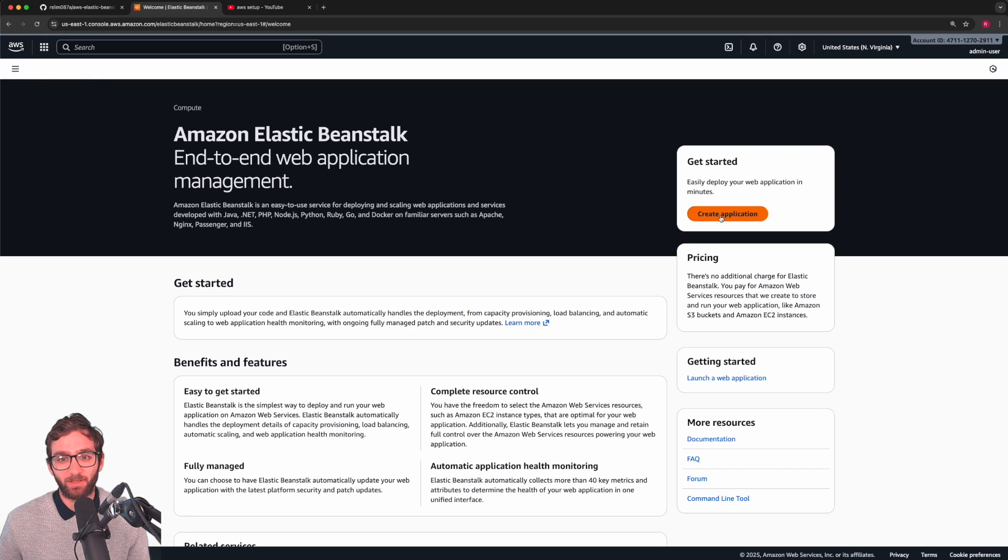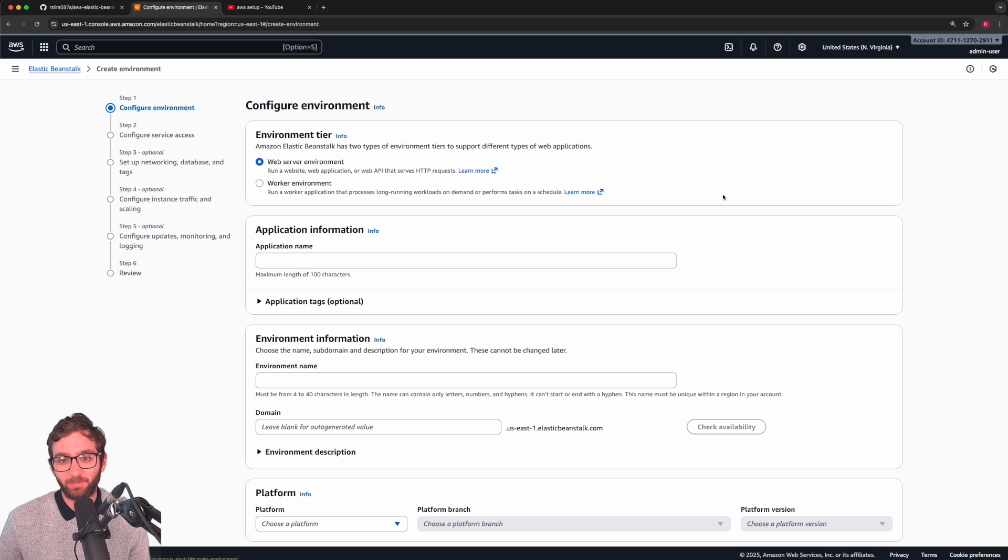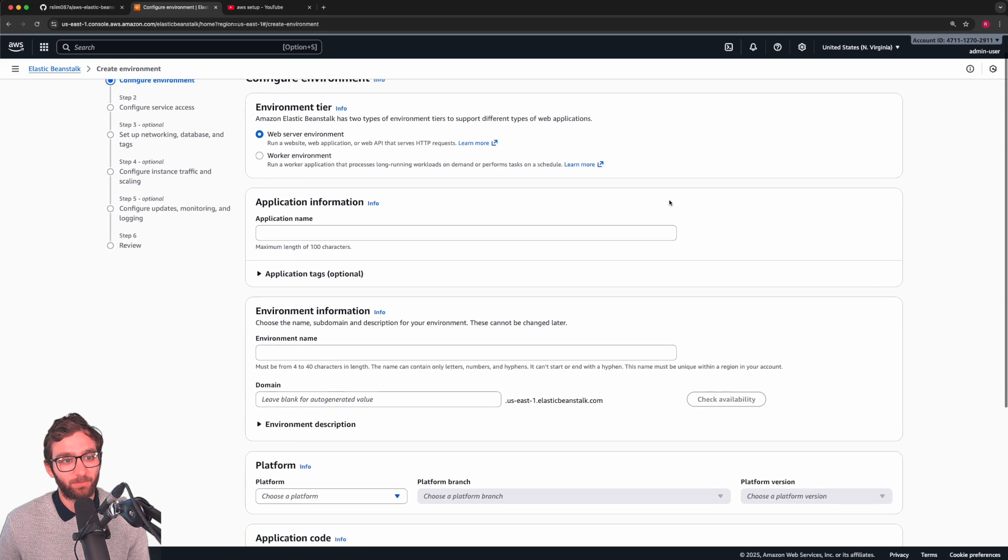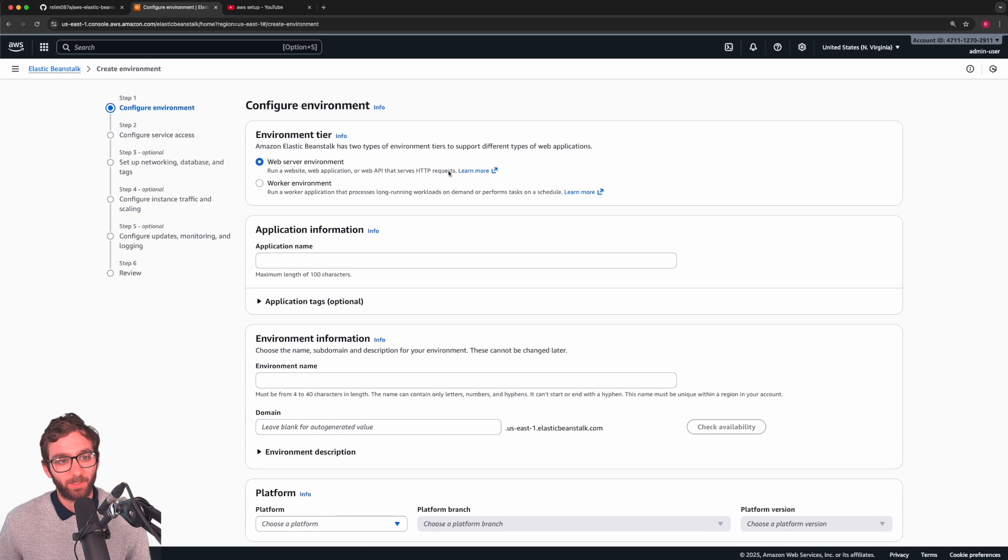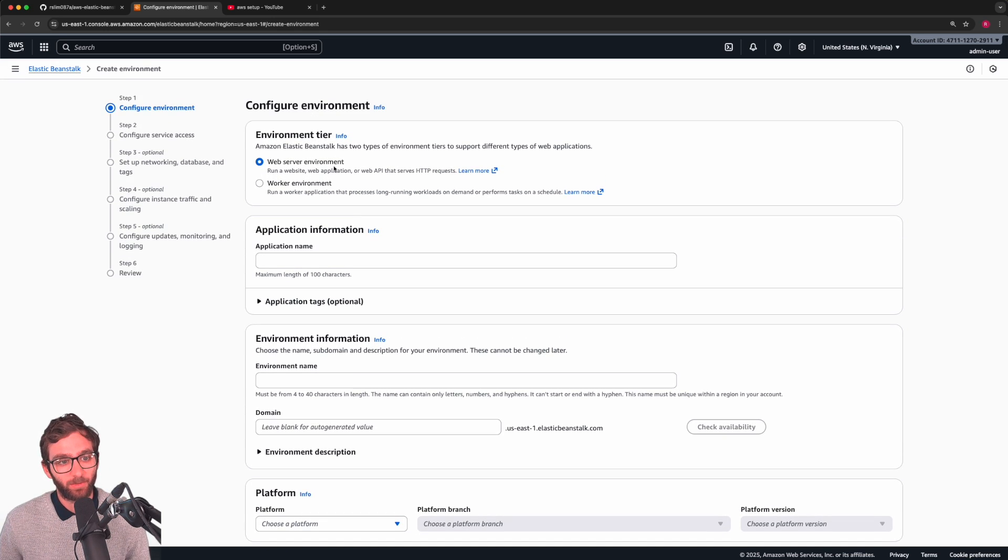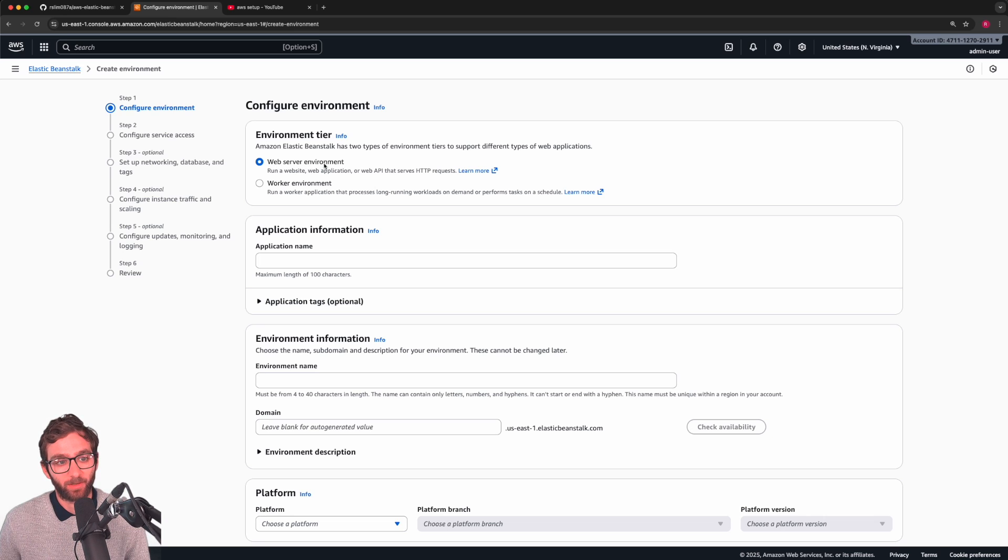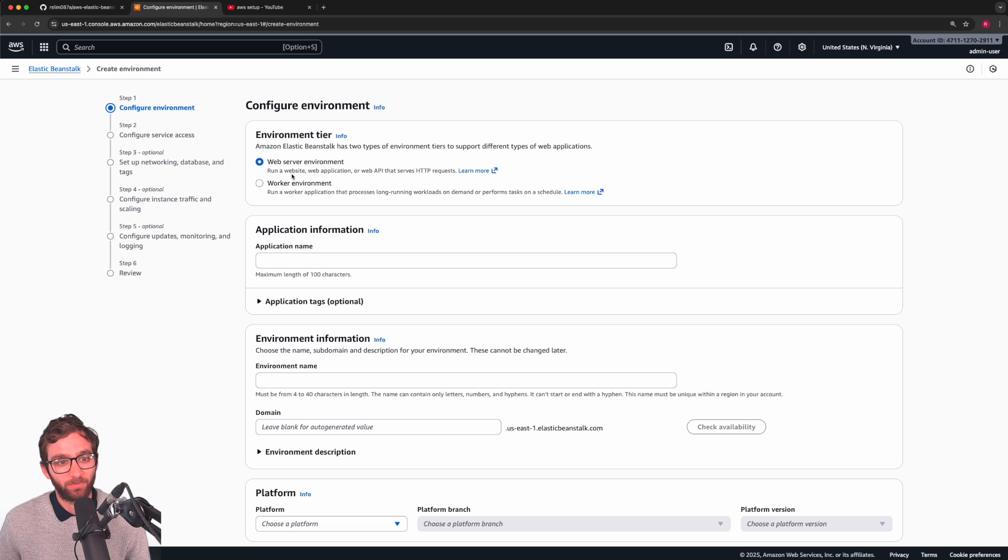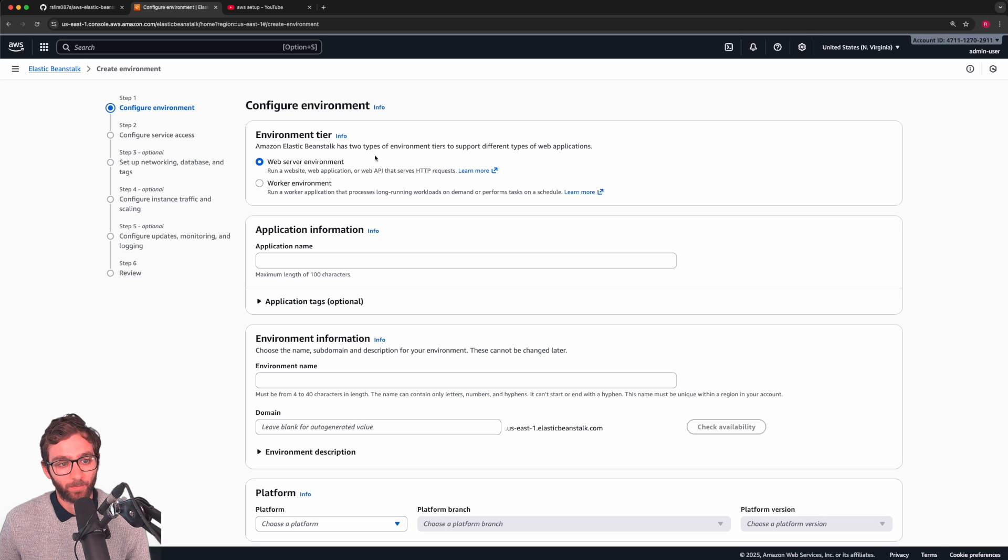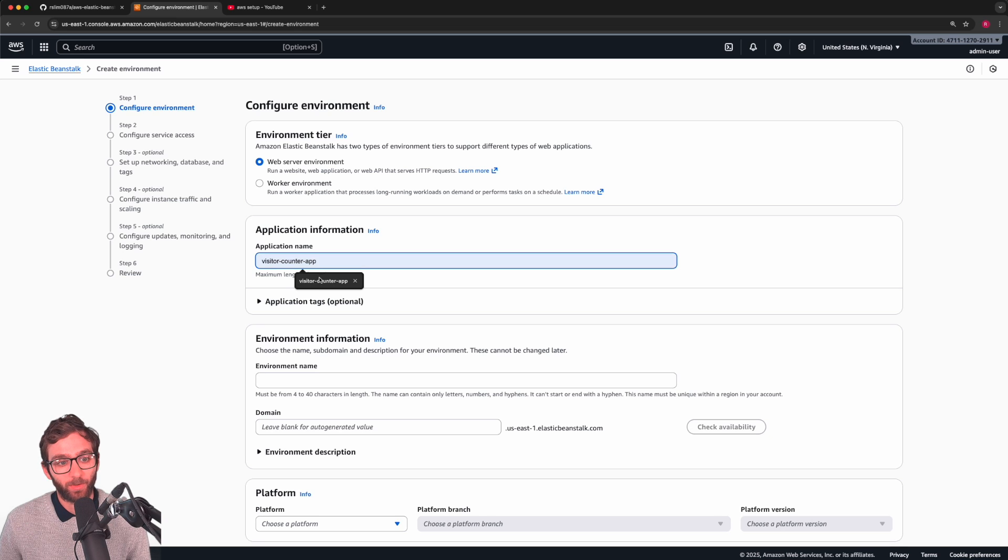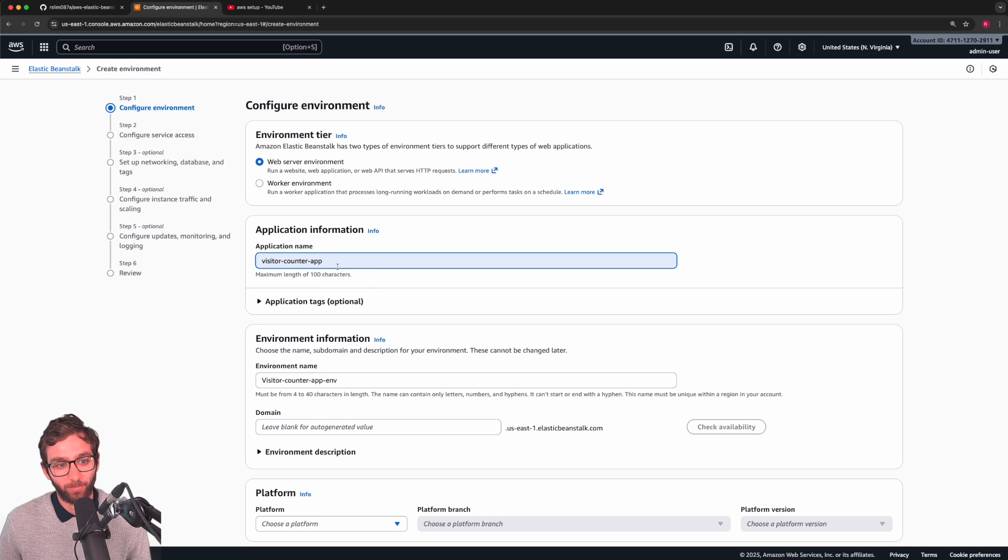Go ahead and say create application. Easily deploy your web app in minutes. First and foremost, the environment that we're going to choose to run our application is a web server environment. This can be used to run a website, web app, or web API. The application whose code we're going to upload in just a second, we're going to call it visitor counter app.